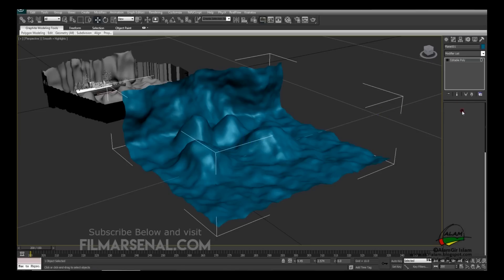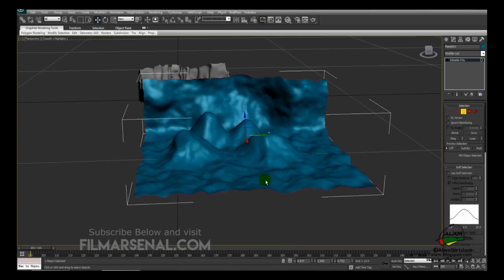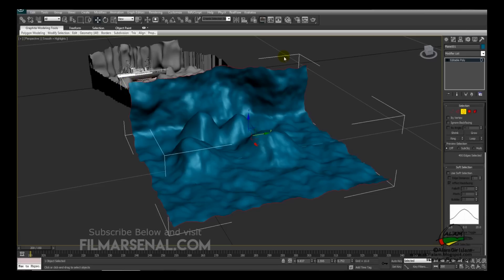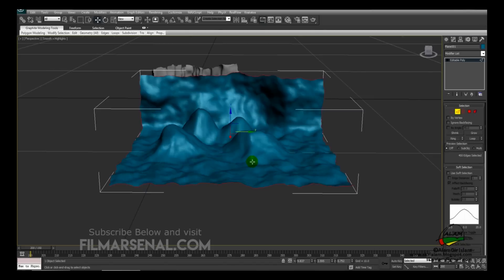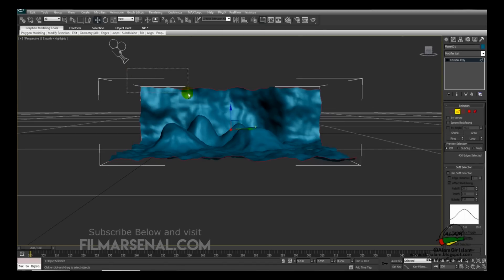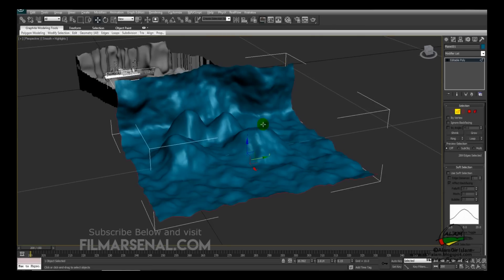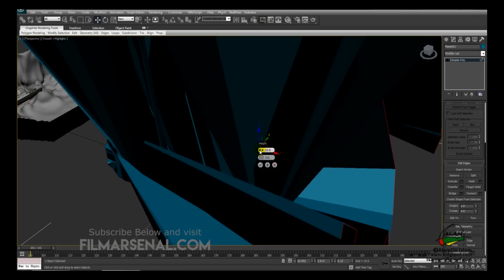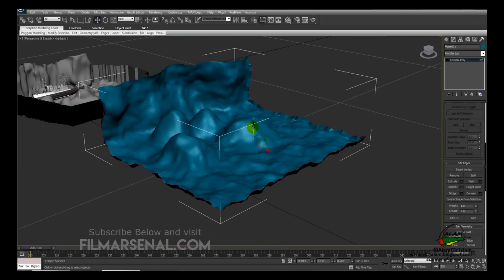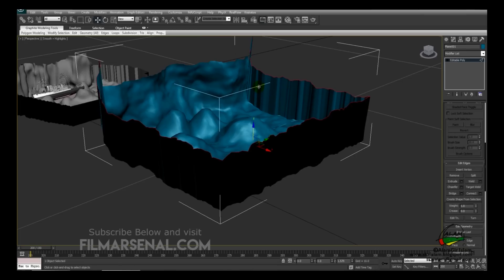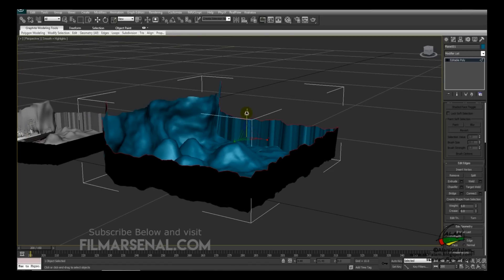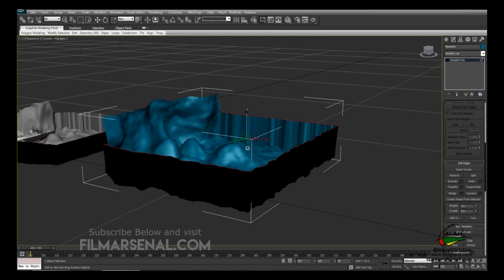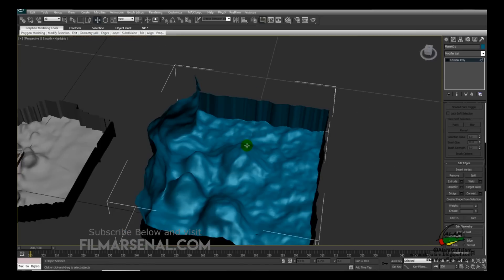Go to Border and select the border so all the edges are selected. Then go to edge selection and Alt-drag to deselect the top part. Go down to Extrude and pull it up, then scale the top edge flat. We now have our container ready. You can download the ship, place it somewhere in the scene, and you're done.